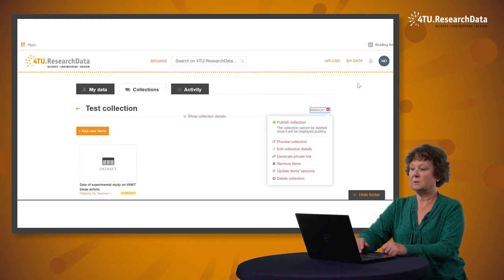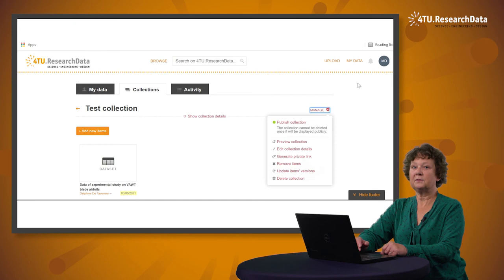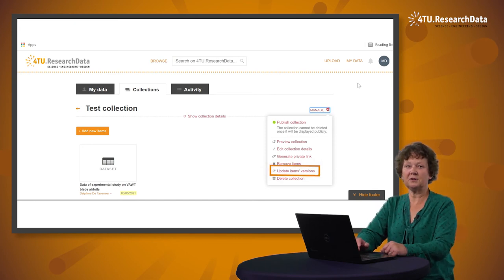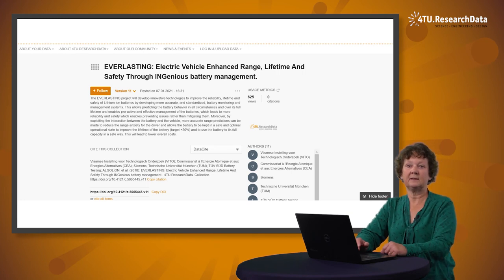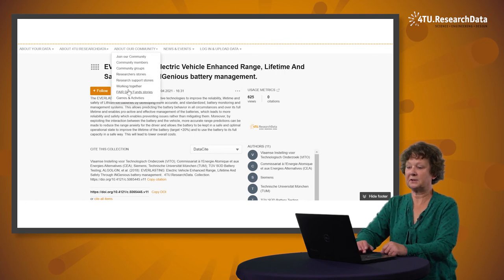To do so, select the Manage Gear wheel on the right side of the screen and select Generate Version. All versions are visible under the title and each version can be cited. Here is an example of a collection that has 11 versions.